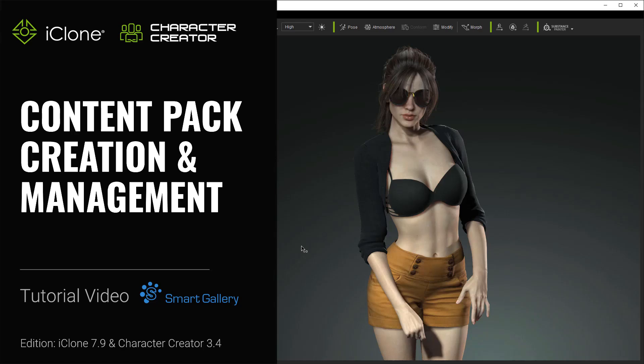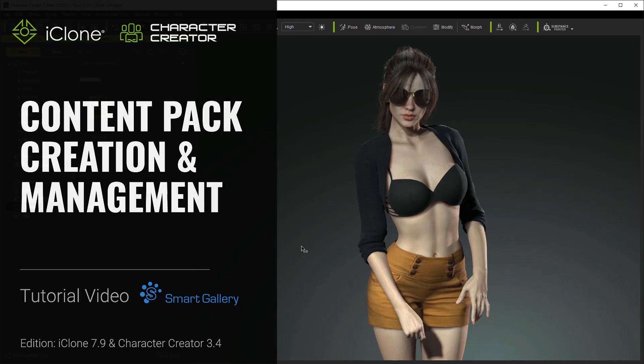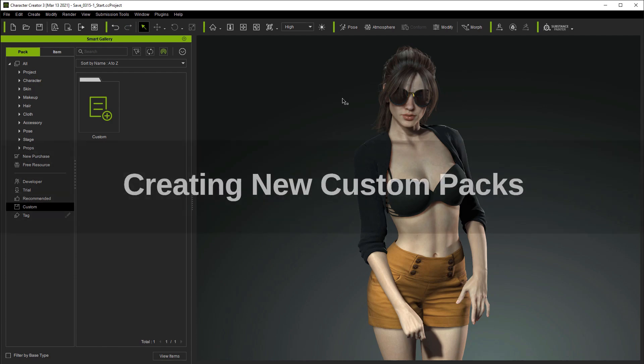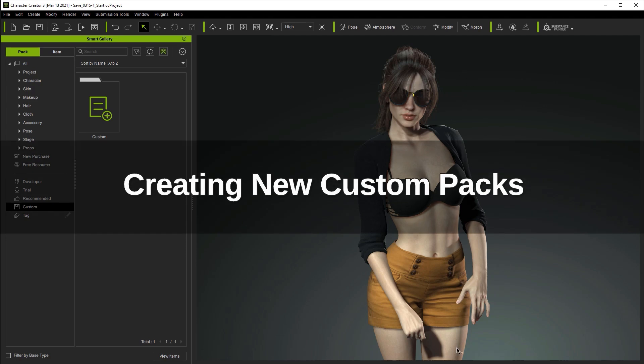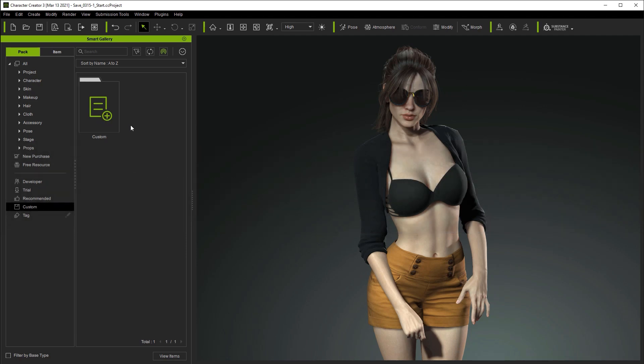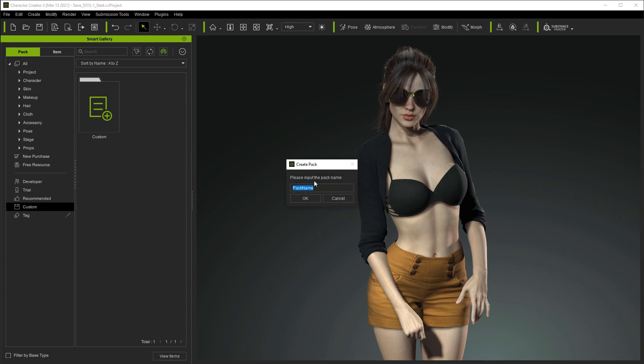Hey everyone, in this tutorial we're going to take a look at how you can create and manage your own content packs using the Smart Gallery in order to better organize all of your Reillusion assets. The quickest way to create a new pack is to make sure that you're in the Custom section, which will normally display all of your custom content packs. Simply right-click and select Create Pack.